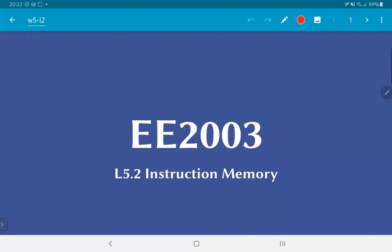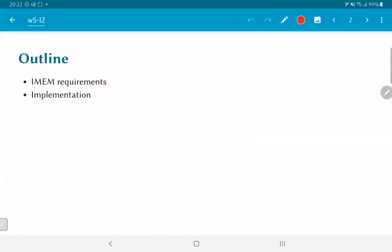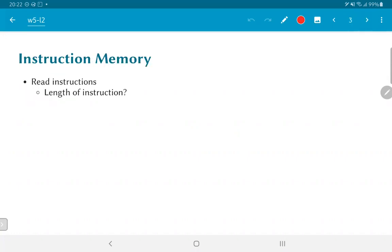In this video, we are going to look at instruction memory and understand some possibilities for how it can be implemented. We will start by looking at the requirements of an instruction memory and then look at implementation aspects including how the Verilog code itself could be written. So the first thing we need to think about is what exactly is the purpose of instruction memory. It is, after all, a storage location from which instructions are read.